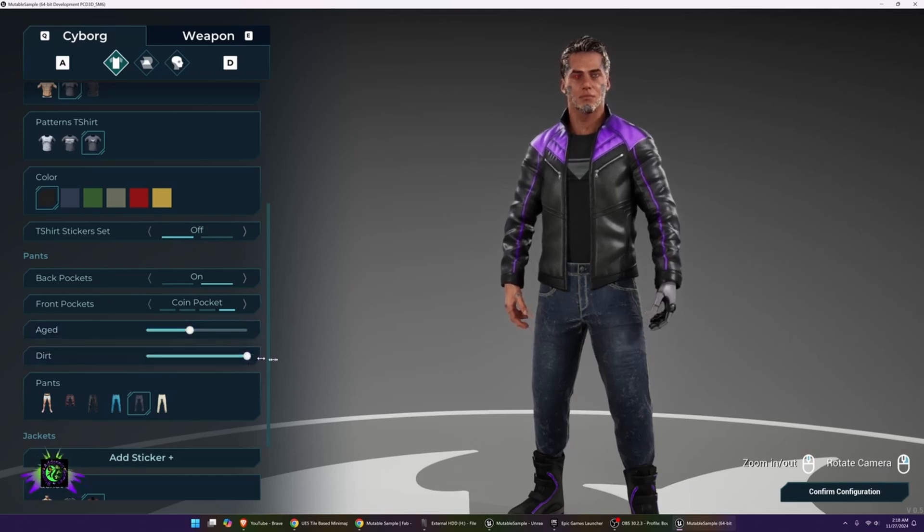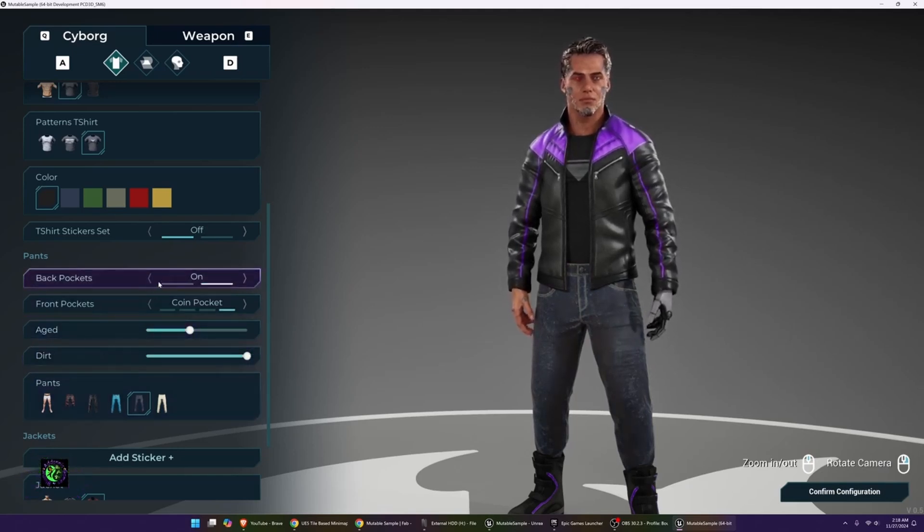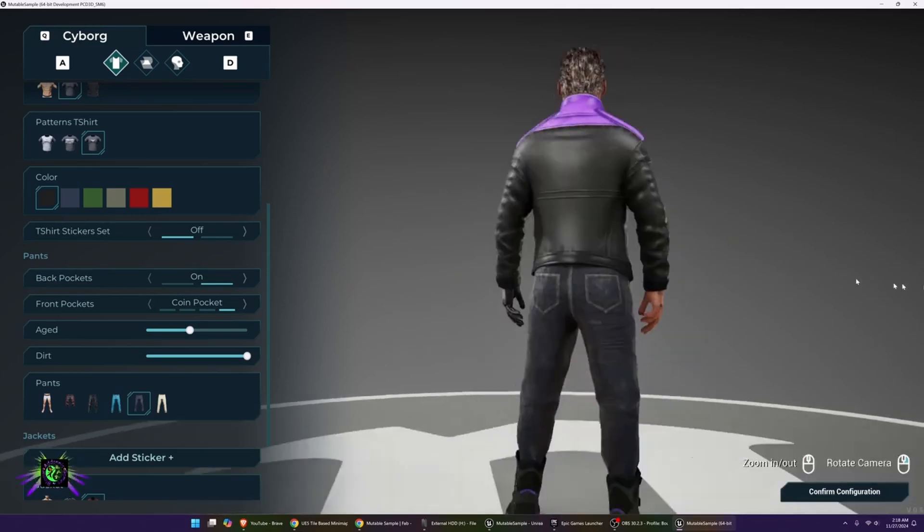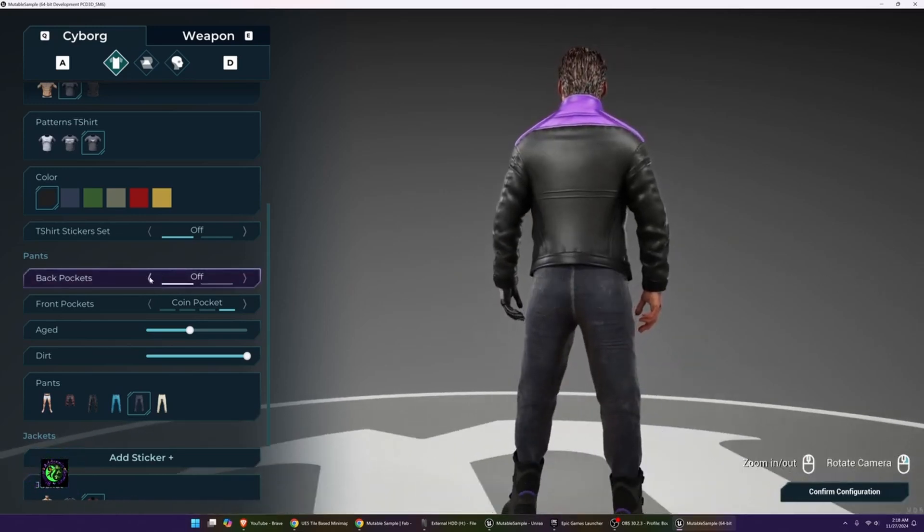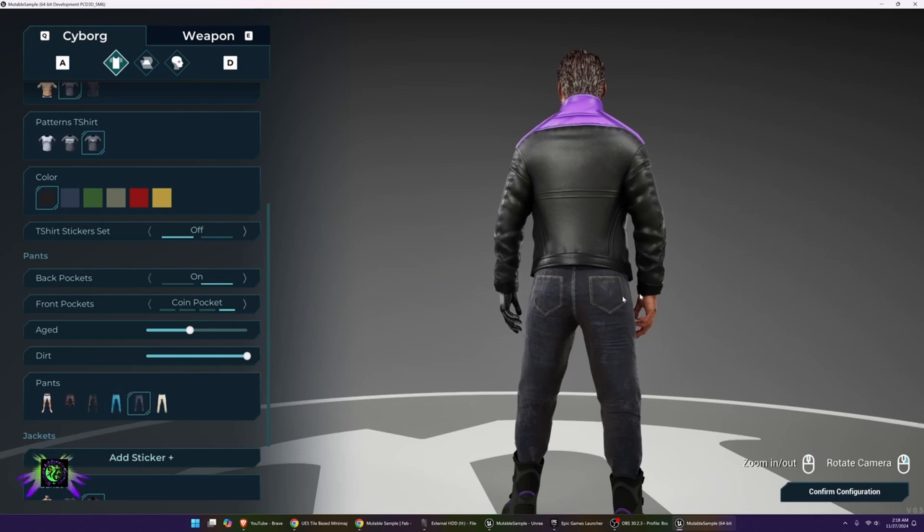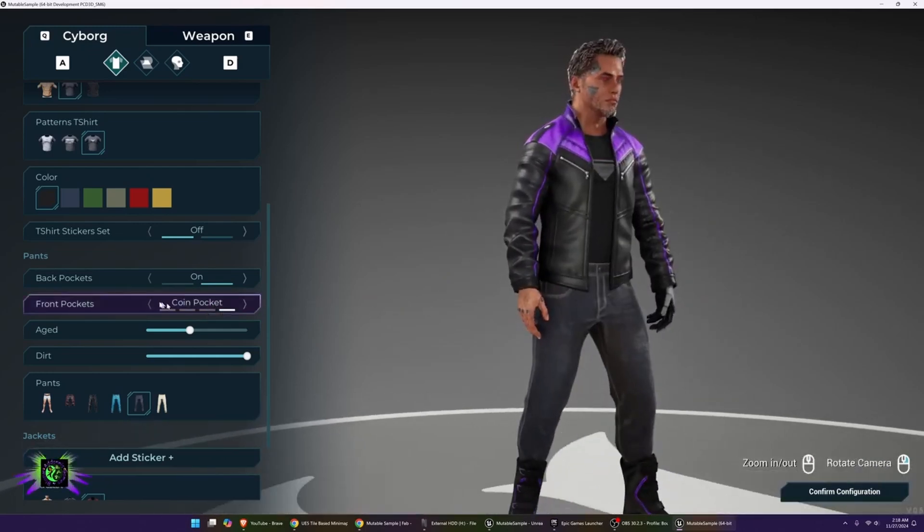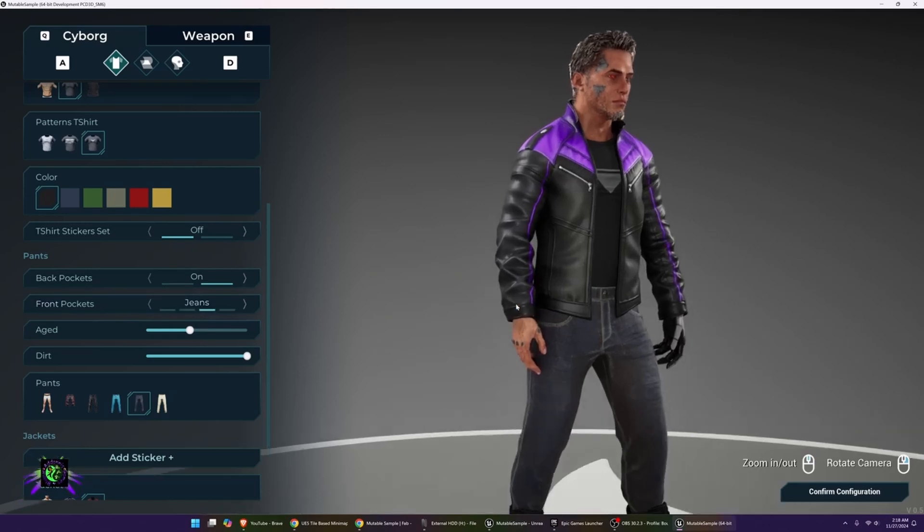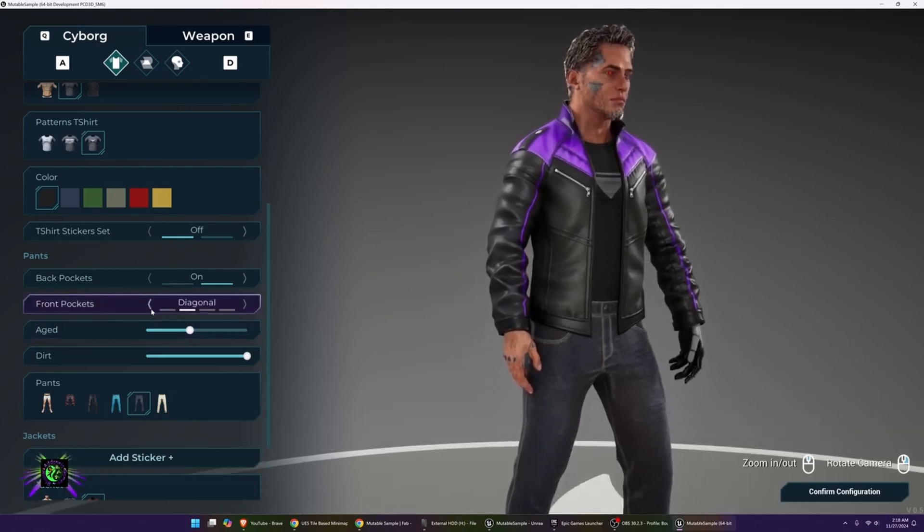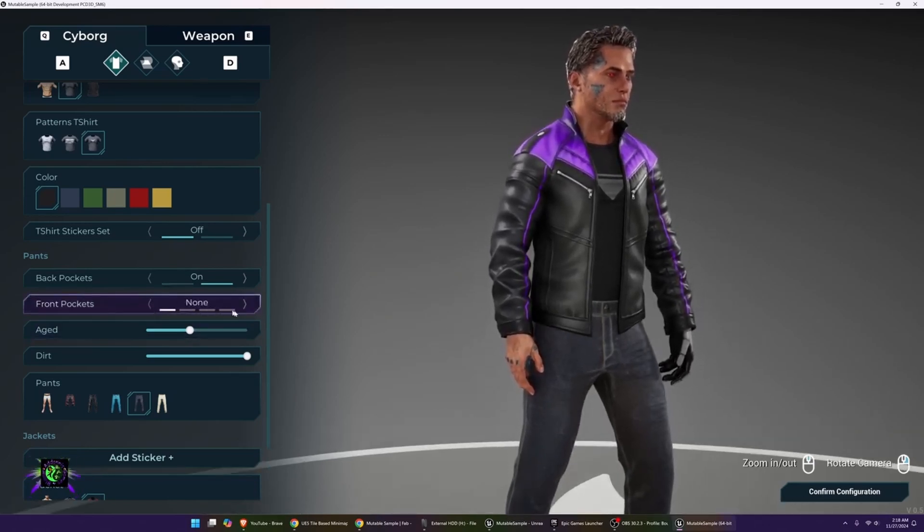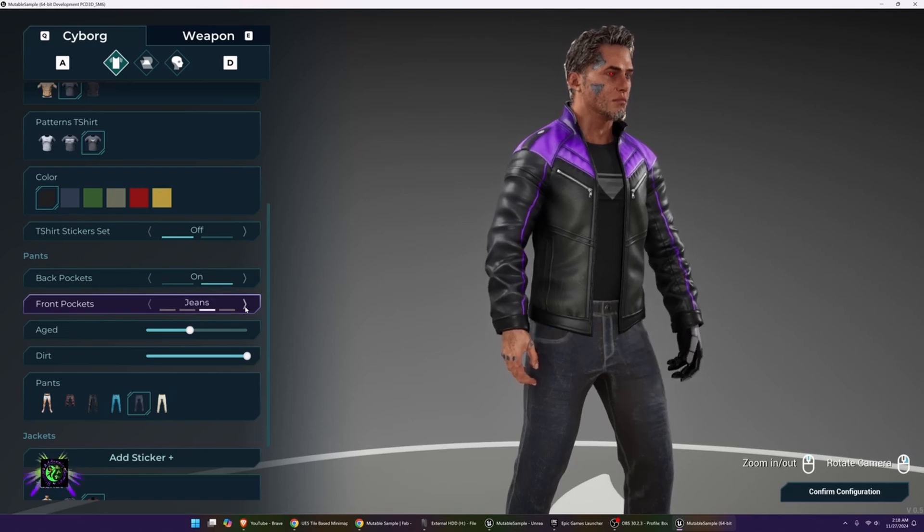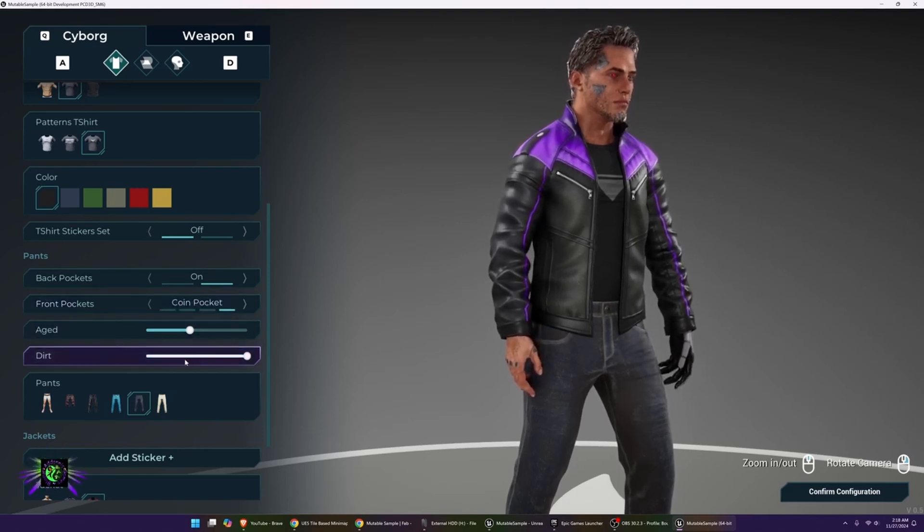You can put some dirt on the jeans. Back pockets, so you can take your back pockets on or off. You also have front pockets, so you have different types of front pockets. As you can see, if you look up close, the pockets are changing, or no pockets. So you get your different kinds of pockets there.